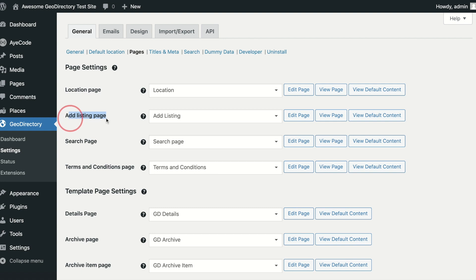The Add Listing page is the front-end page users will use to add listings to your directory.